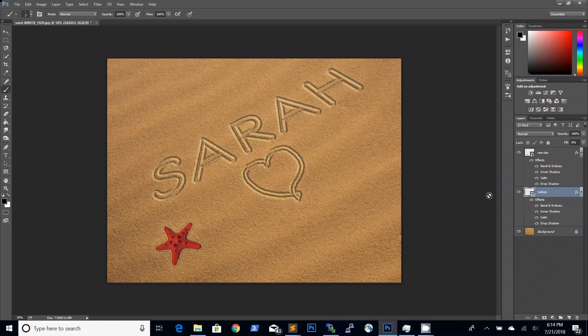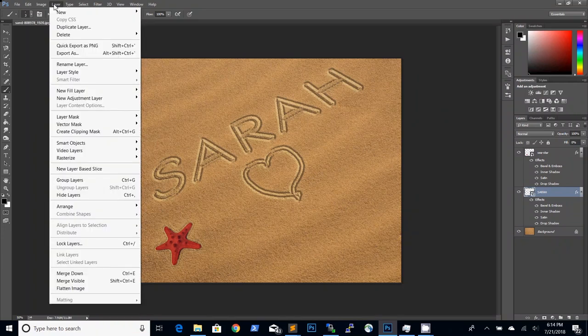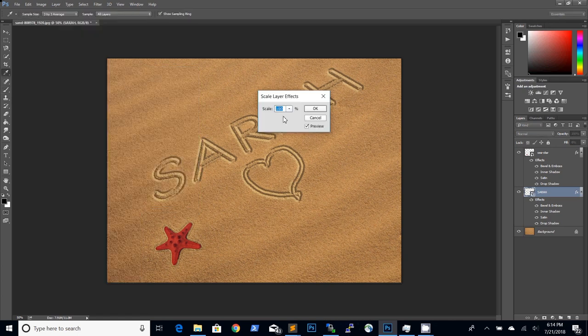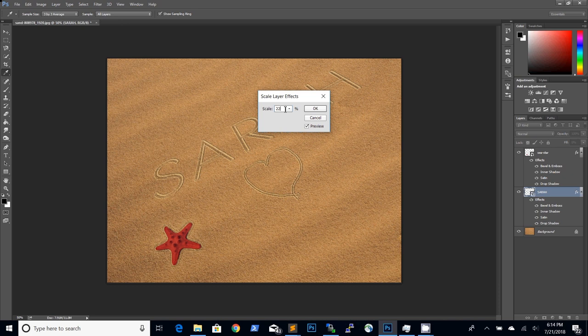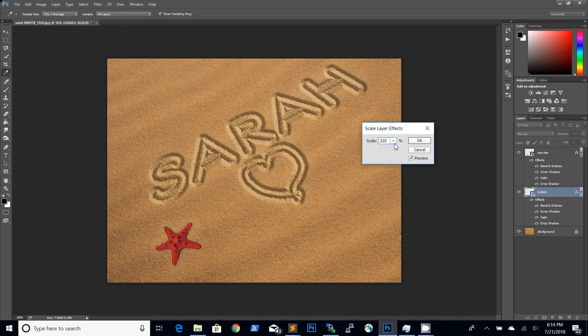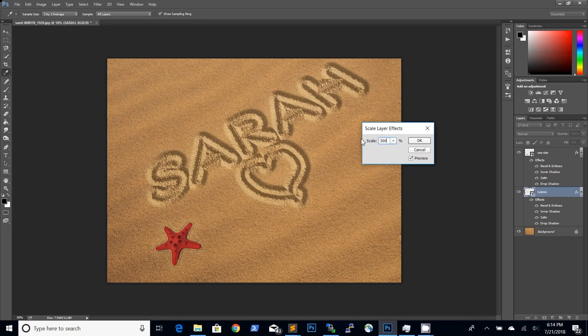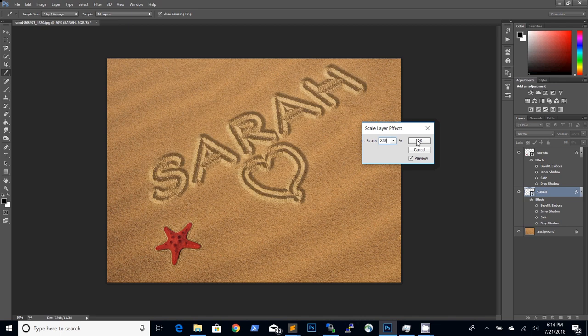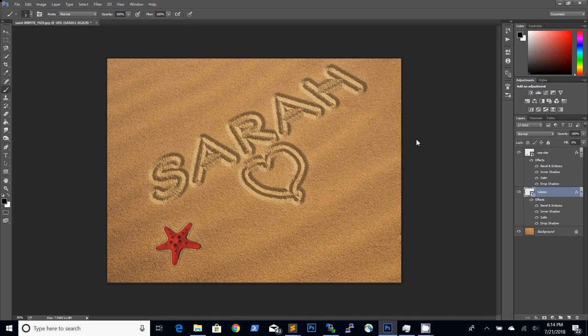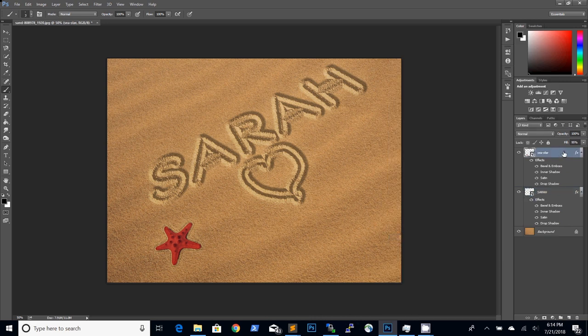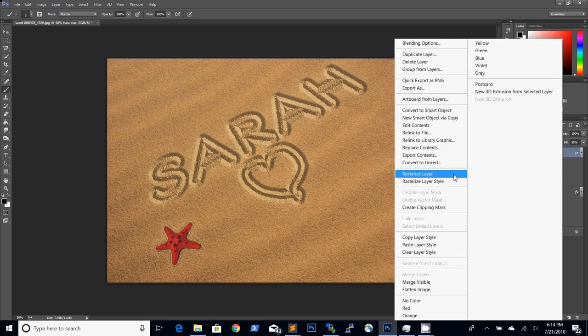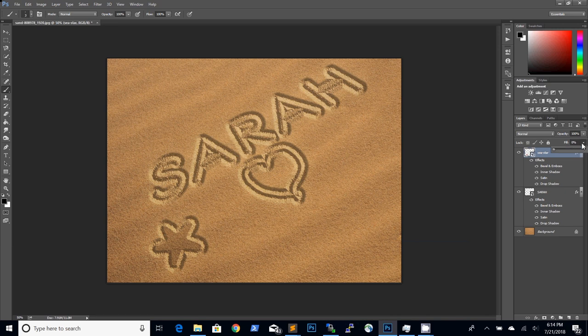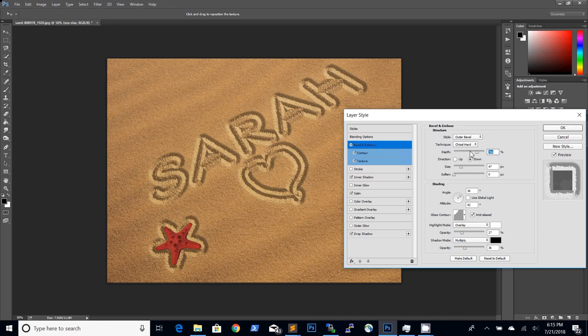We're almost there. To make global adjustments to the layer style for the sand writing text effect we go to layer, layer style and then choose the scale effects. We can make the scale something between 200 and 300 and you can see how that changes the effect of the text we have written in the sand. Let's leave it at something like 225 and click OK. And let's also copy the same settings on the sea star layer by clicking copy layer style and then paste layer styles. Let's bring up the fill and also make the adjustments to the bevel and emboss.